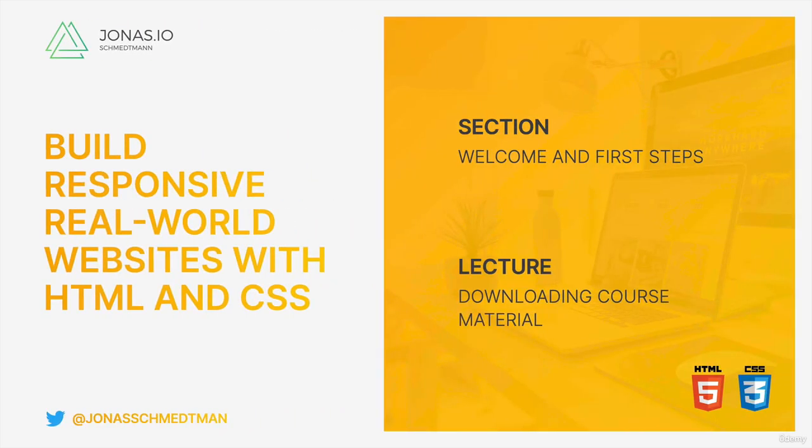Now, one of the things that you need in order to go through this course is to get access to some starter files for each of the sections in this course. And so in this video, let me very quickly show you how you can access those files.